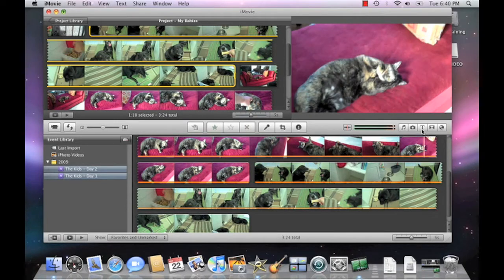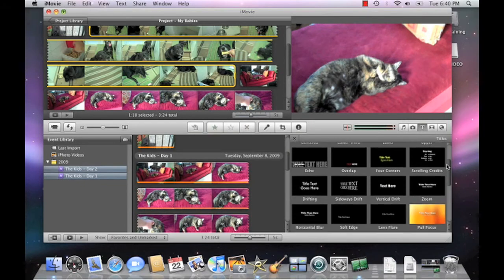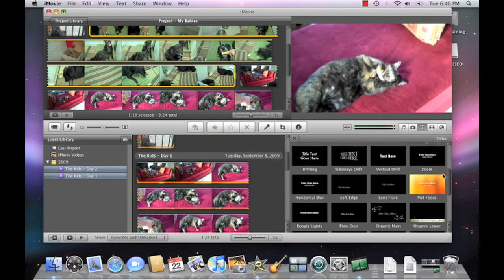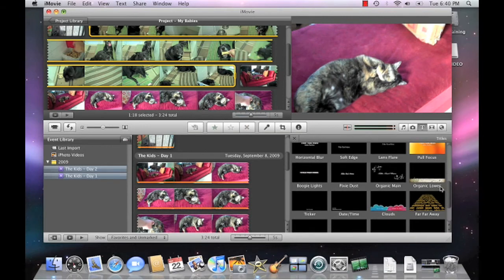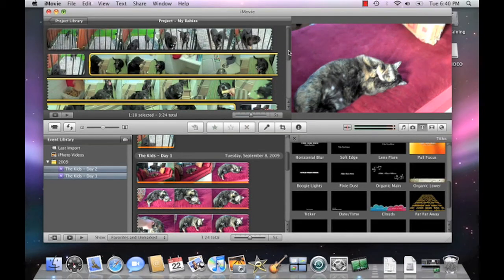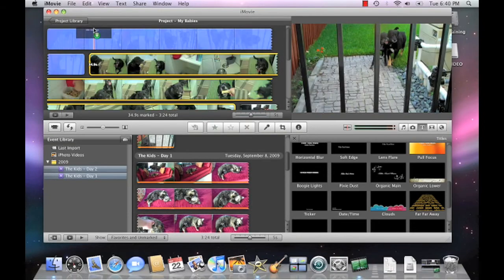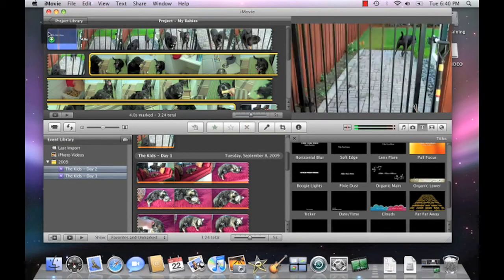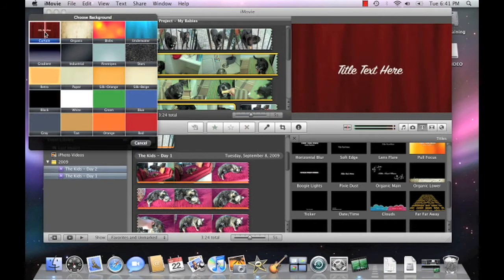On the iMovie toolbar, click the Titles button. Now scroll through the various title styles, then drag and drop the one that you want into the very beginning of the project timeline. Select a background color or pattern, then enter the title of your video production.